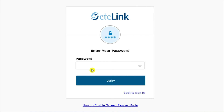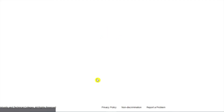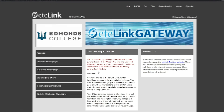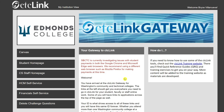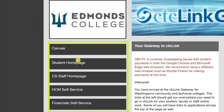Now, enter your CTC Link account password and click on Verify. If successful, you will be brought to the Edmonds College CTC Link Gateway. Be mindful of any announcements in the center of the page, which may include system outages or information for students and employees. On the left, you will see links to the applications you have access to. This includes Canvas and the student homepage if you are a student. If you are an employee, you will see application and pillar links including Campus Solutions, Human Capital Management, Finance, and more.